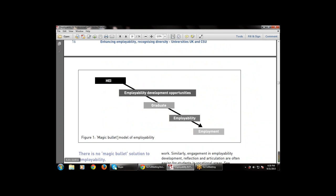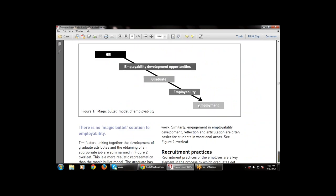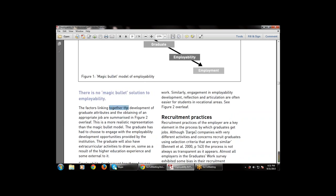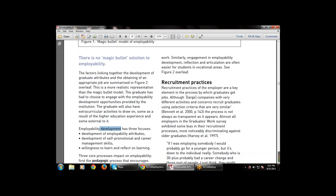The employability rate of graduates also reflects a range of factors mixed with the institution. This diagram shows the magic bullet model of graduate employability: first HEI, then employability development opportunities, then a graduate, then employability skills, then employment — five steps. There is no magic bullet solution to employability; the factors linking graduate attribute development and obtaining an appropriate job are summarized in the figure.